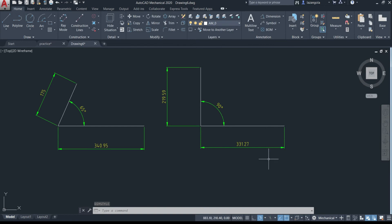So that's how you make dimensions. We've now covered four of the seven types: horizontal, vertical, aligned, and angular. We still have three remaining: radius, diameter, and leader note. Let's go to a practice drawing we've already done to apply those.